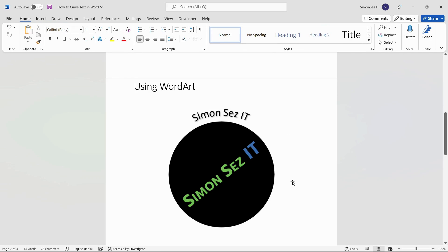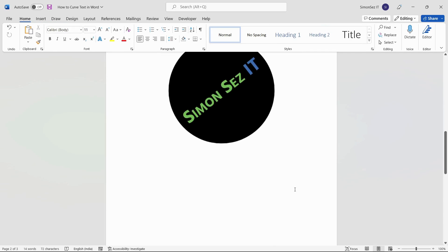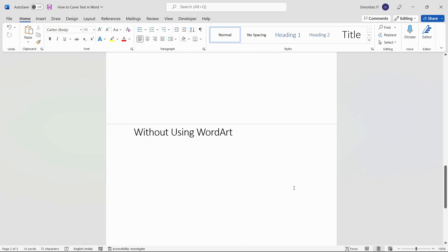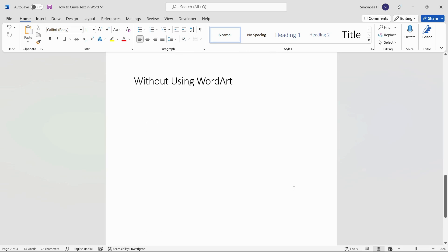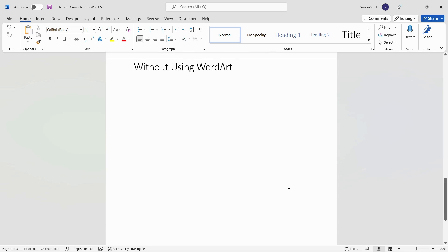Sometimes, you might want to curve the text without adding any WordArt effects. First, let us add the text to curve.